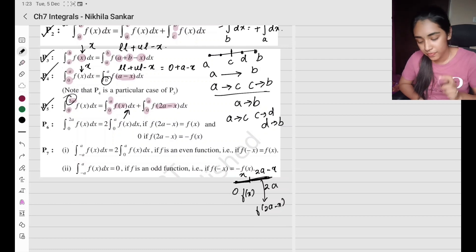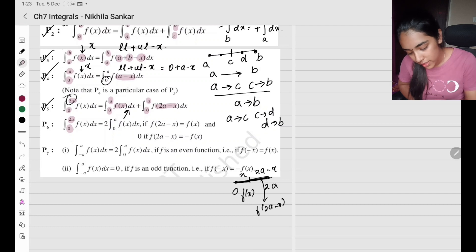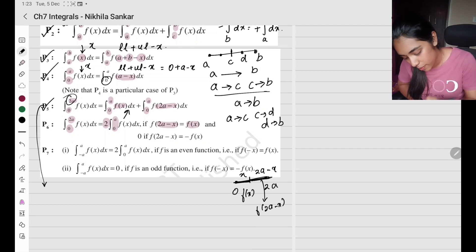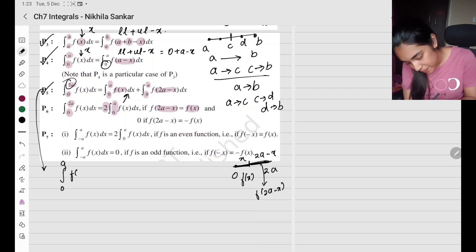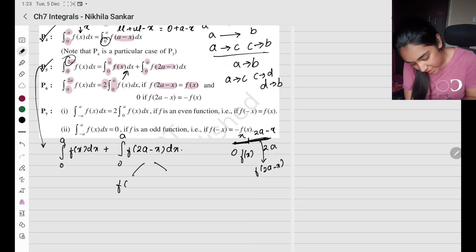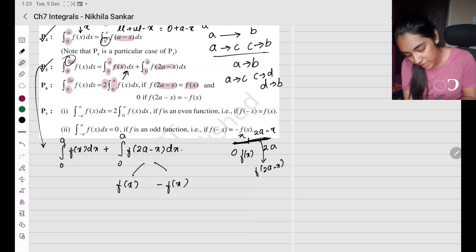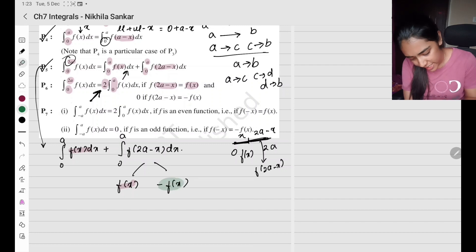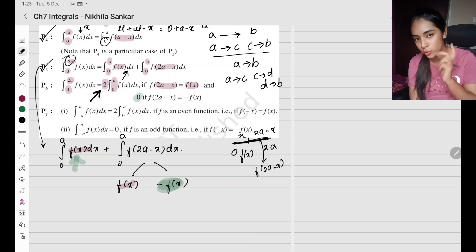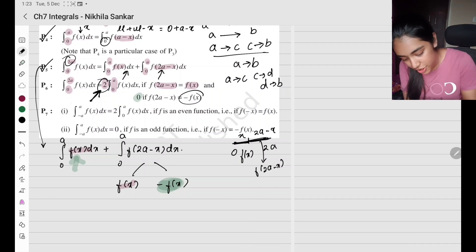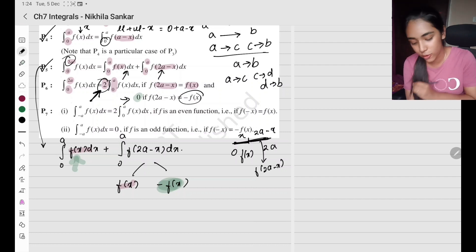Property 6: the integral from 0 to 2a can be written as 2 times the integral from 0 to a — but only when f(2a − x) equals f(x). From property 5, we have two terms. f(2a − x) can take two values: if it equals f(x), adding them gives a factor of 2; if it equals f(−x), they subtract and give 0. So two conditions: positive function gives 2 times, negative/odd gives 0.